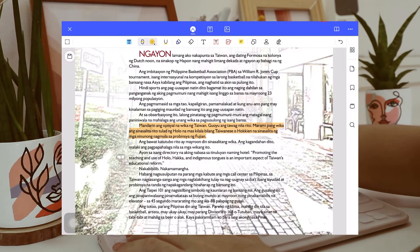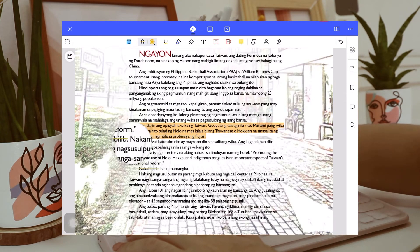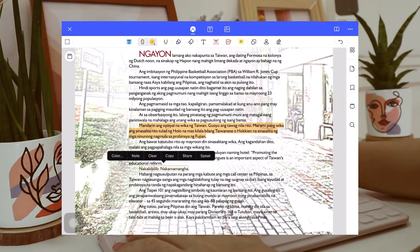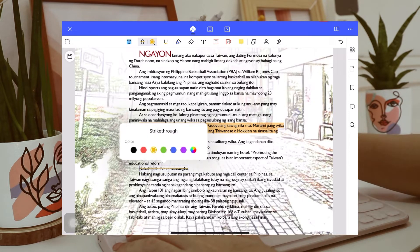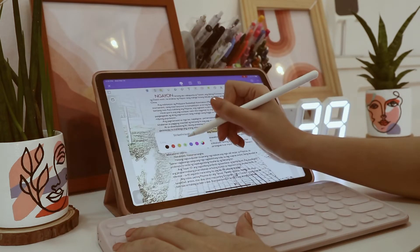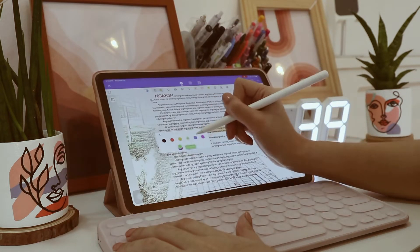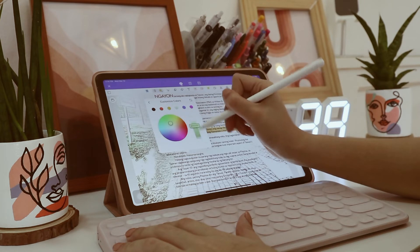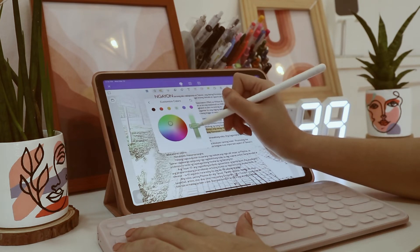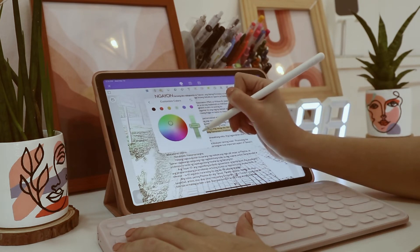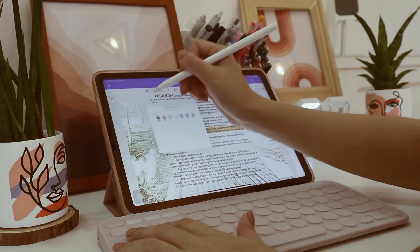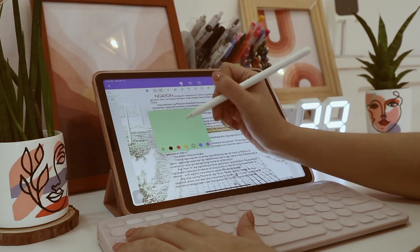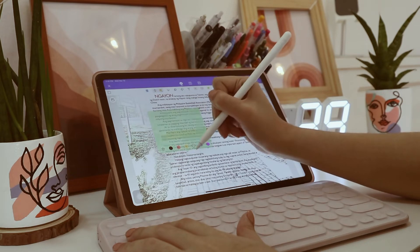Next is the strikethrough. Personally, I don't always use this one, but I really want to show you how it works. So it works the same with the highlighter. You can choose all the colors of your preference, and you can also add notes.